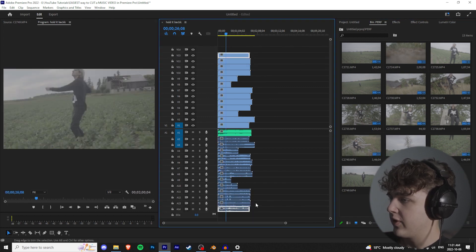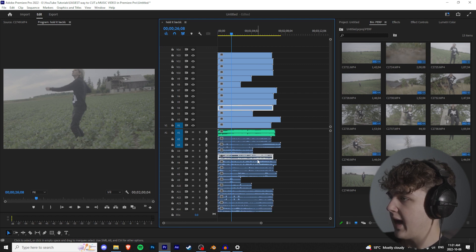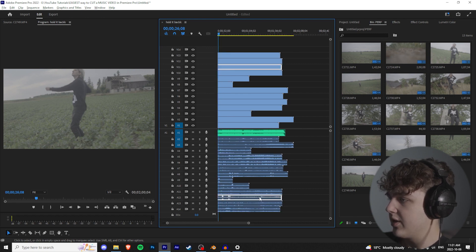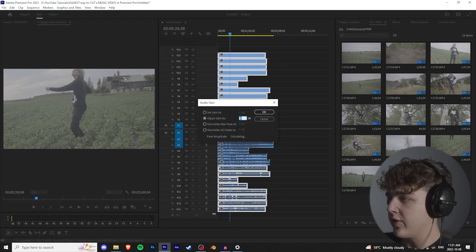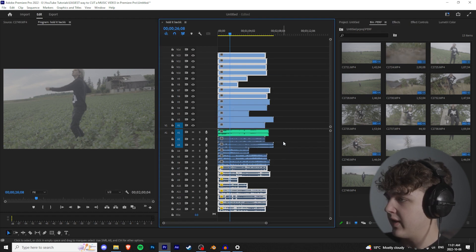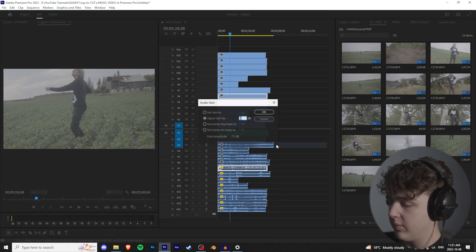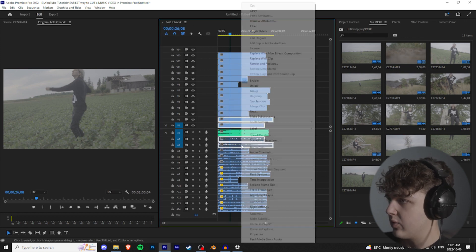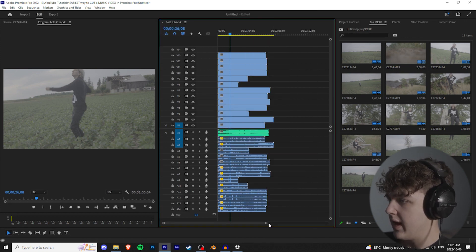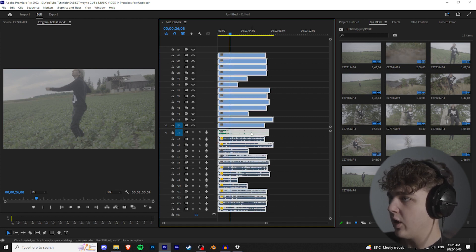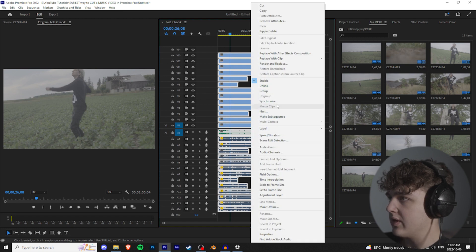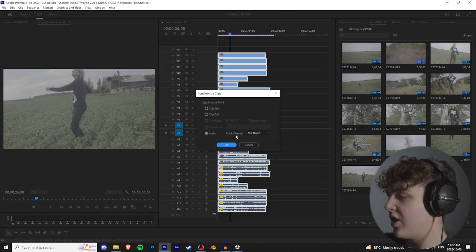Once all your footage is in, you'll notice some clips have higher audio peaks than others. For the quieter ones, highlight them, right-click, go to Audio Gain, and turn it up — roughly seven, five, or ten decibels depending on the clip. Then make sure V1 and A1 are selected, press Ctrl+A to highlight everything, right-click, and select Synchronize. This will automatically sync all the audio with the song.